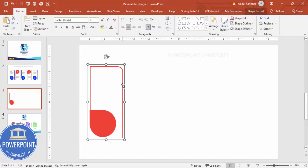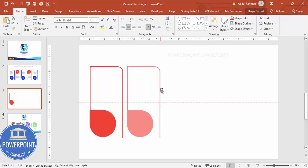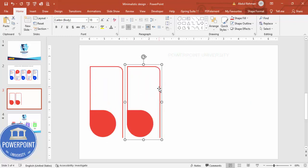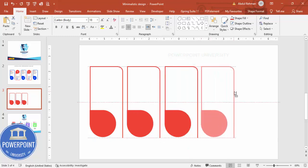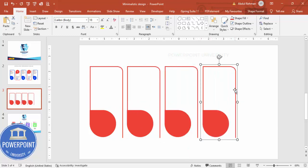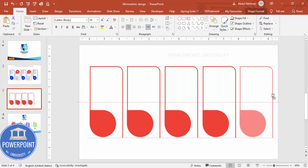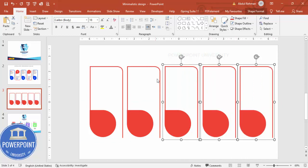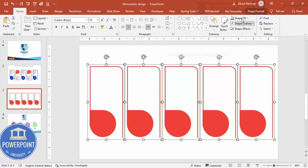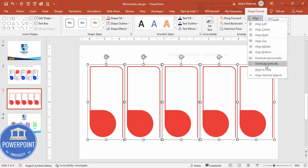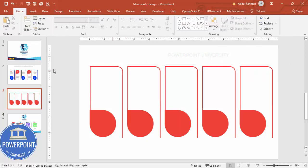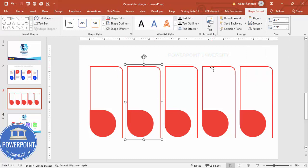Hold Ctrl+Shift to add one more copy here, then hold Ctrl+Shift again. Depending on your requirement and how many options you need — I'm going to go with five options. Select all of them and make sure there is equal spacing between the objects. Go to Shape Format > Align > Distribute Horizontally.